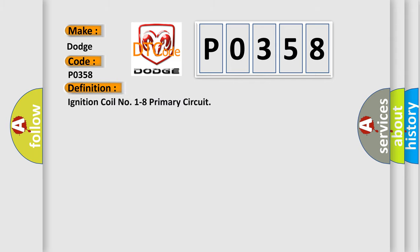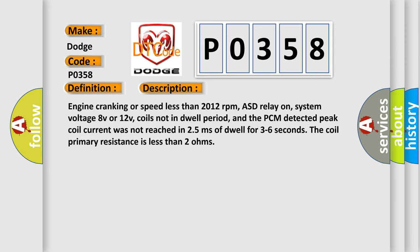The basic definition is ignition coil number 8 primary circuit. And now this is a short description of this DTC code: engine cranking or speed less than 2012 revolutions per minute, ASD relay on, system voltage 8V or 12V, coils not in dwell period, and the PCM detected peak coil current was not reached in 25 milliseconds of dwell for 3 to 6 seconds. The coil primary resistance is less than 2 ohms.